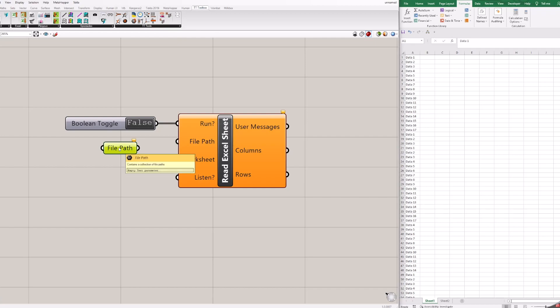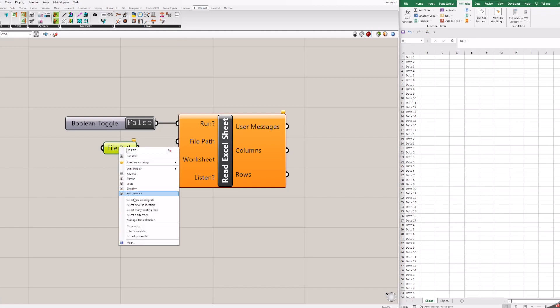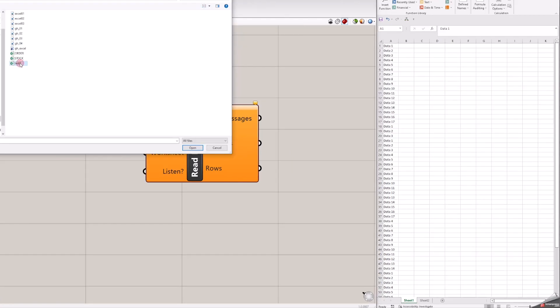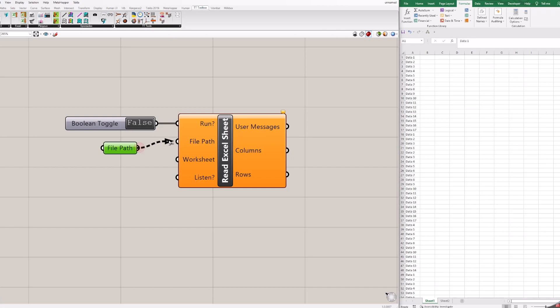To add your Excel reference to Grasshopper, click the right mouse button on file path and then click set one file path. Find your Excel file and you will have reference to your Excel file.